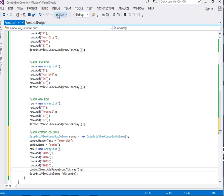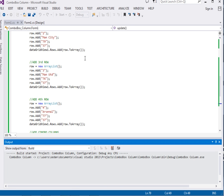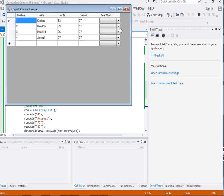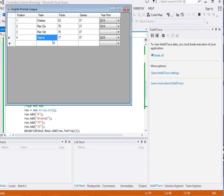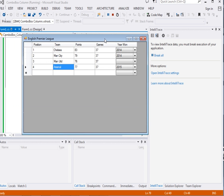Here you can see we have our combo box so the user can just choose the year — for example, Chelsea 2015, Man City 2014, Man United 2013. Hope you've enjoyed the tutorial. Please subscribe to this channel, like this video, share it, and you can also check my other tutorials about DataGridView. Have a nice day, see you next time.